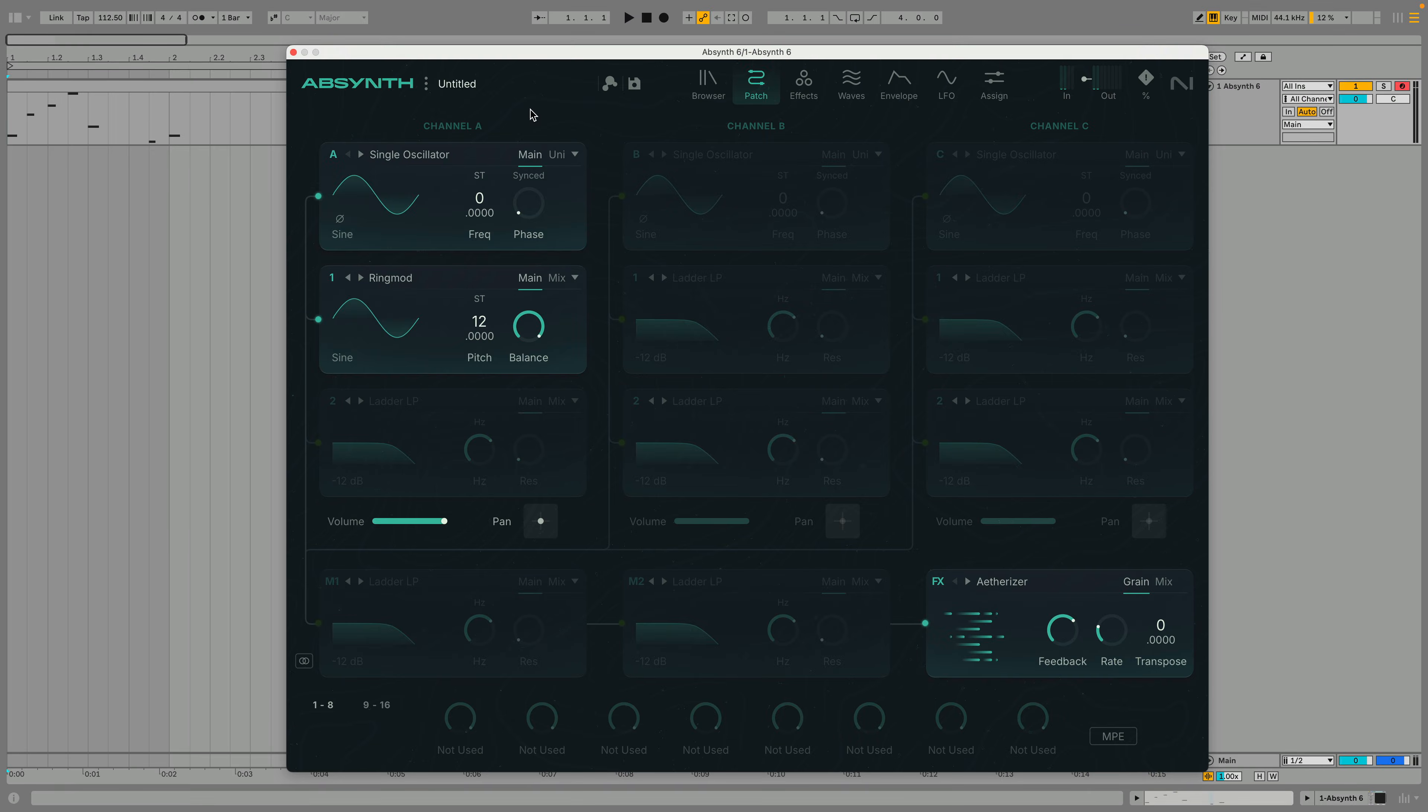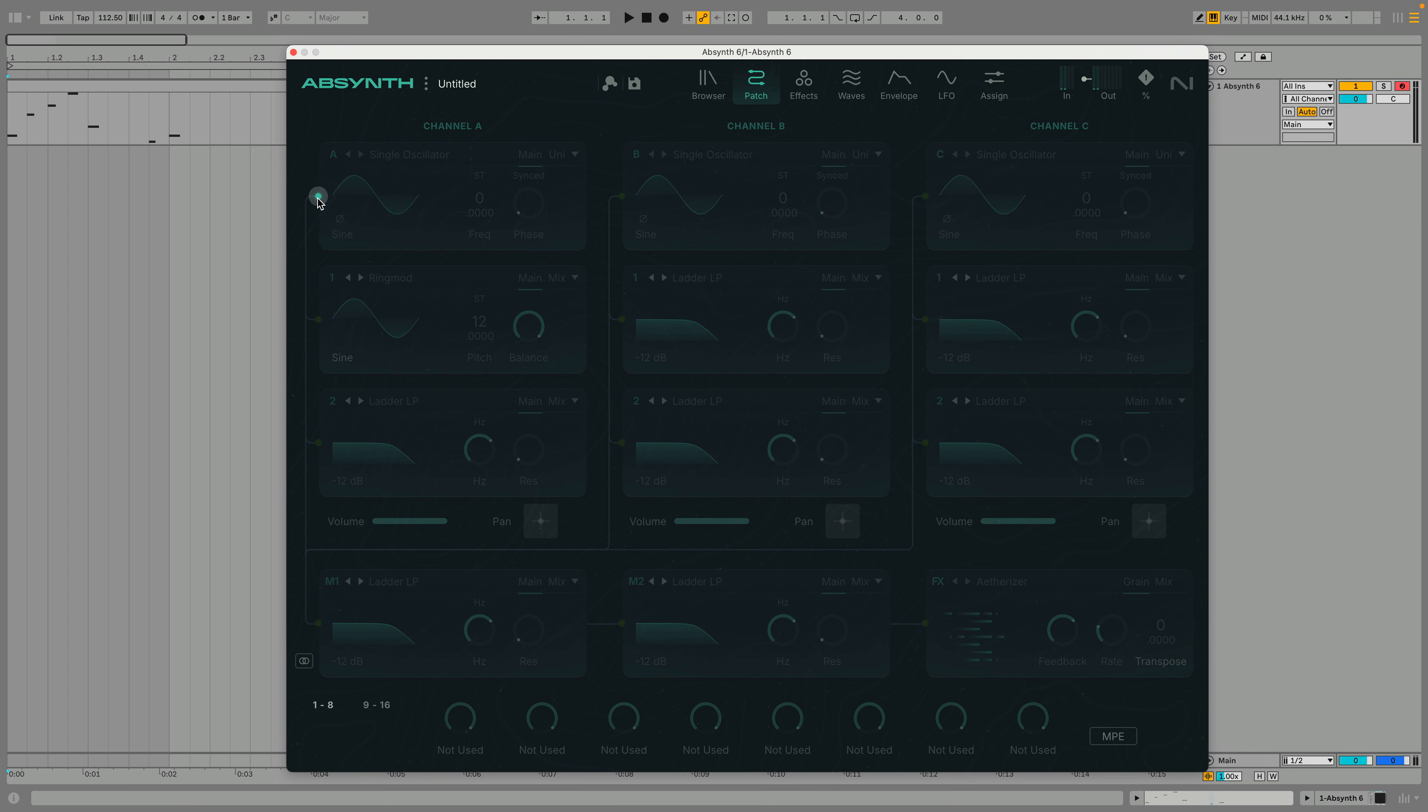We still have more sound sources to play with so let's see how we can develop our patch's texture. Let's add another sound source. We'll deactivate channel A and the FX for the moment so we can concentrate on channel B.